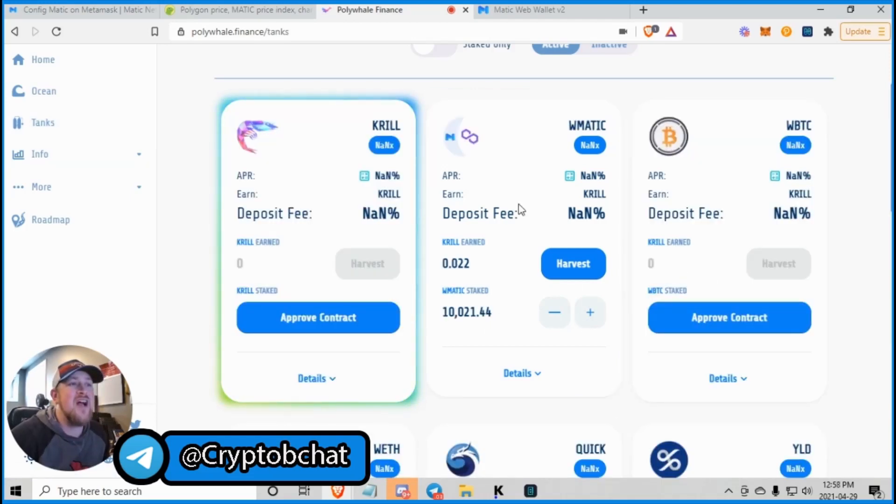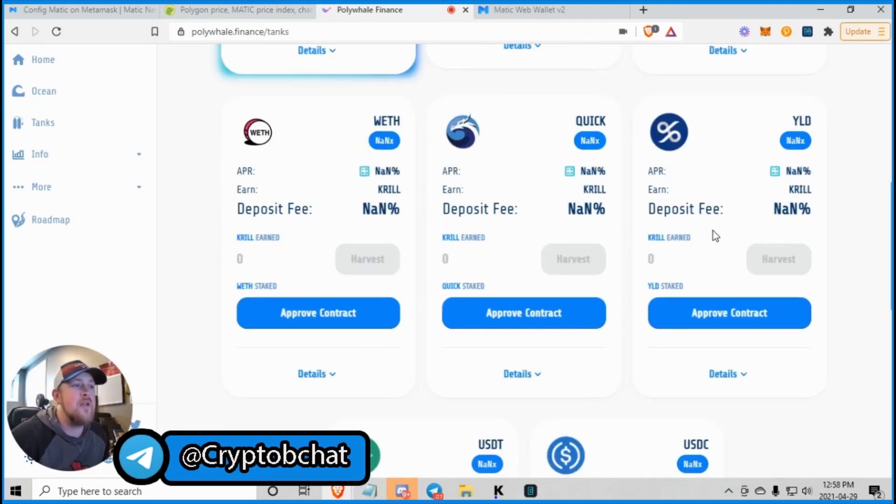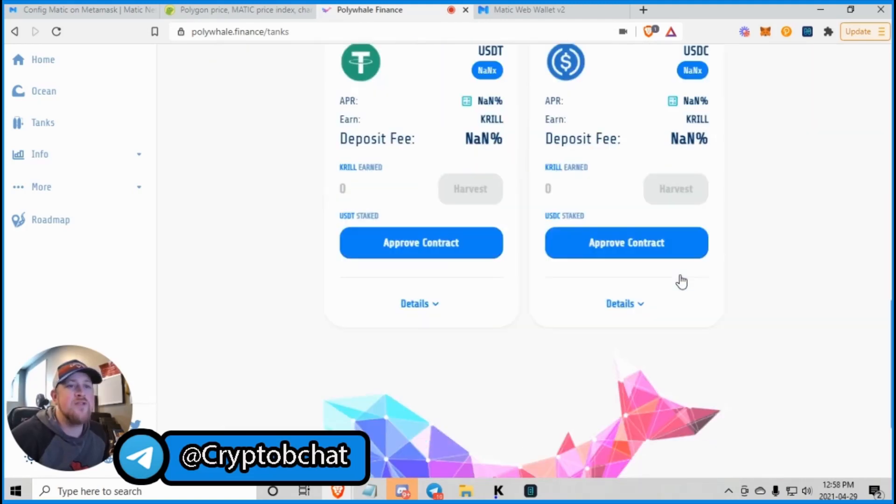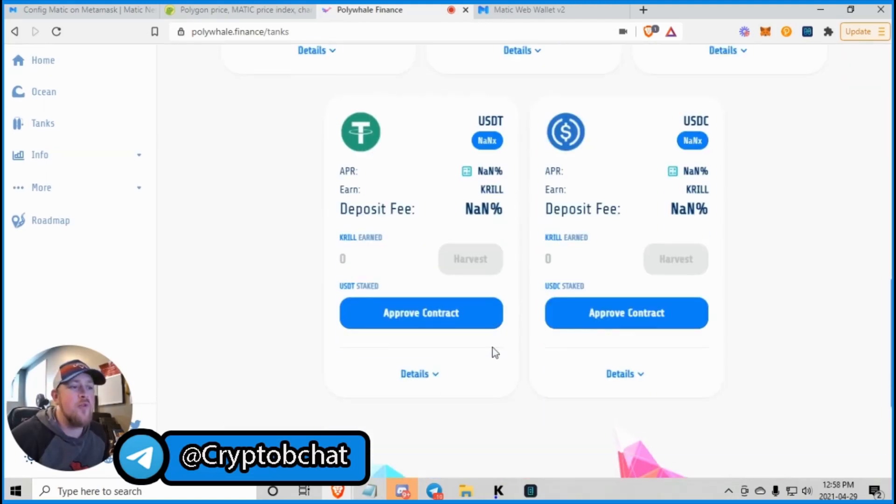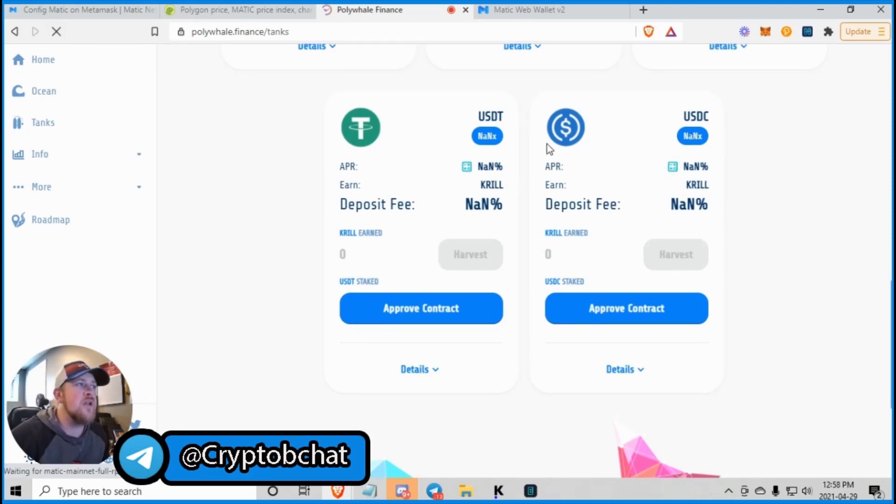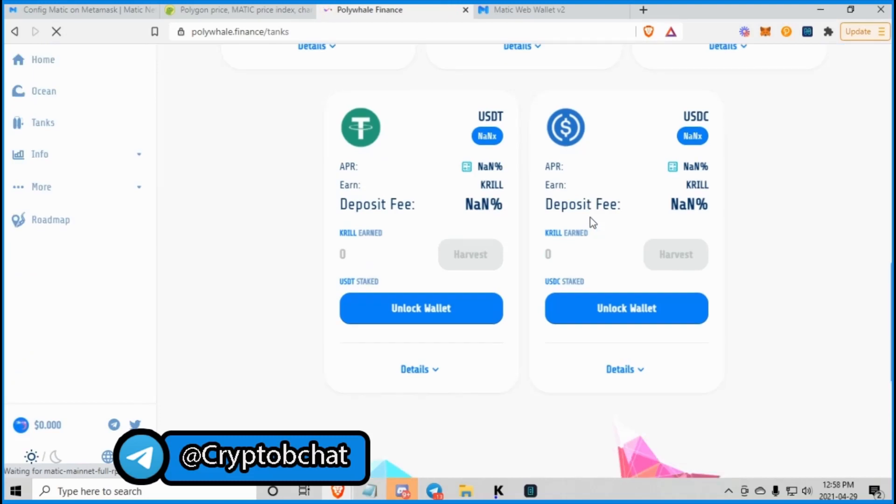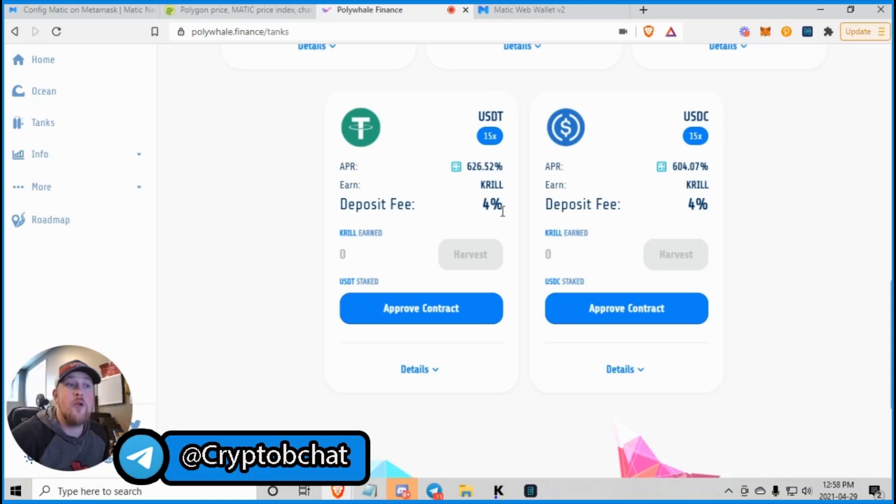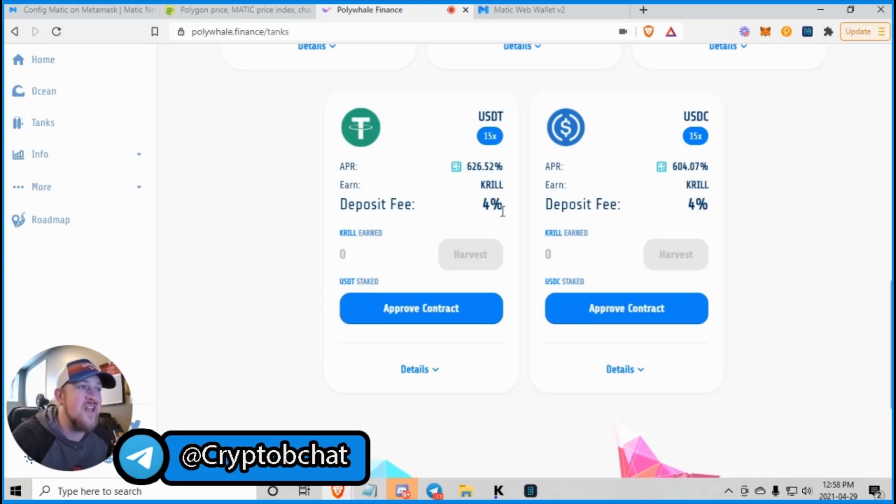The Ocean is just Krill and USDC. Watch out for impermanent loss when you're farming. And your tanks are Krill, WrapMatic, WrapVTC, WrapEth, QuickYield, and so on and so forth. USDT and USDC. Now, the percentages haven't loaded up yet. We can try this again. And there we go. So your 15x, 630%, just for depositing your tether and staking on the Matic network.